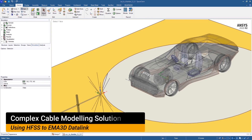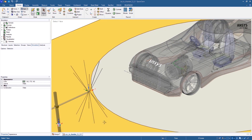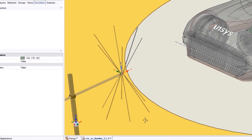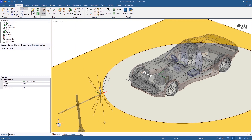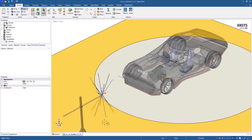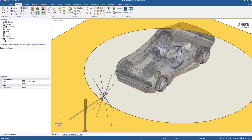Current simulation and analysis solutions make it incredibly challenging to simulate big systems like a car that include the effects of components like antennas as part of the setup. Engineers have traditionally spent a large amount of time to simulate such systems, but the results are still inaccurate. With the new capability in ANSYS EMA 3D Cable,